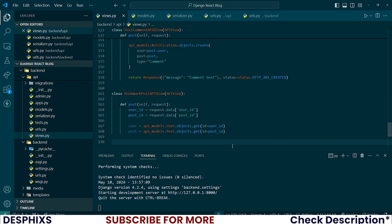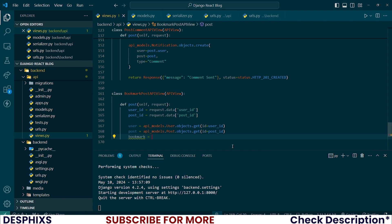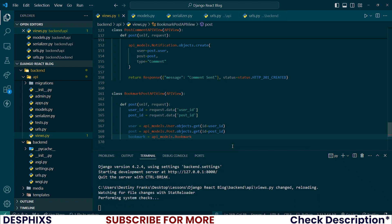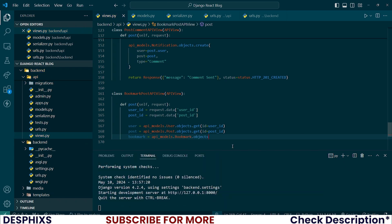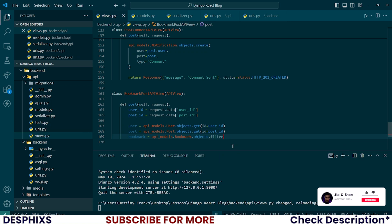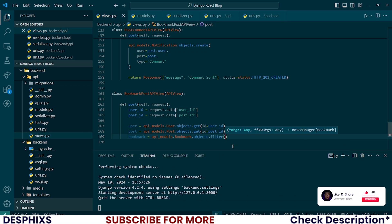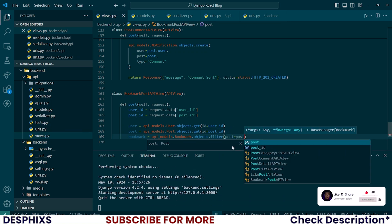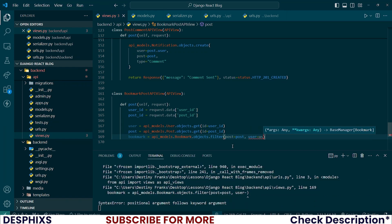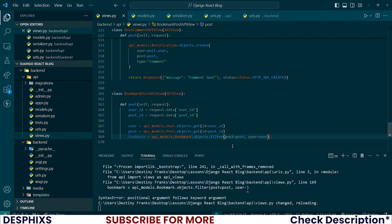After you have this, let's go ahead and fetch the bookmark. So bookmark should be equal to api_models.Bookmark.objects.filter, and I want to filter by post equal to post, and also user equal to user, dot first.